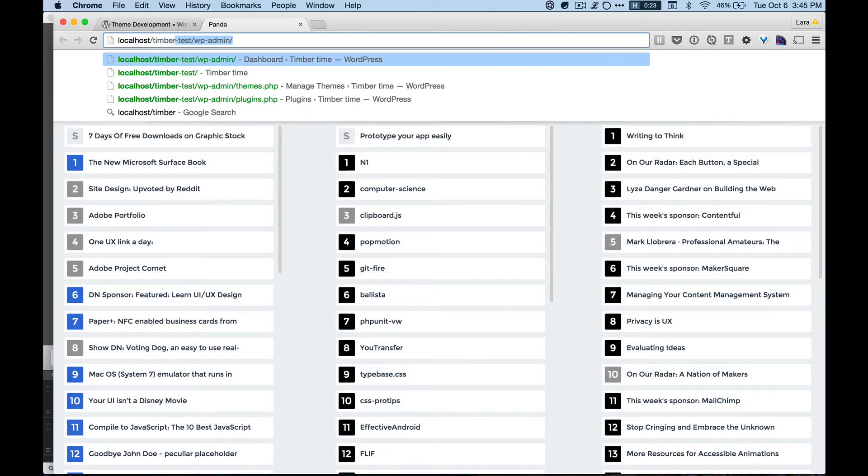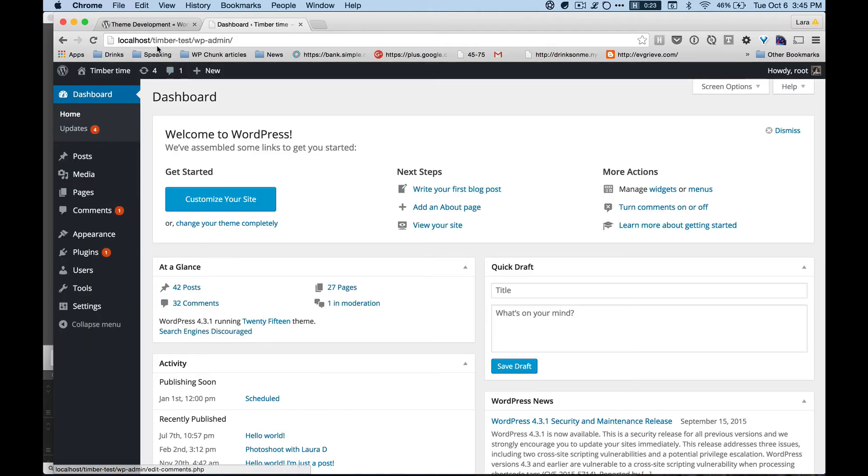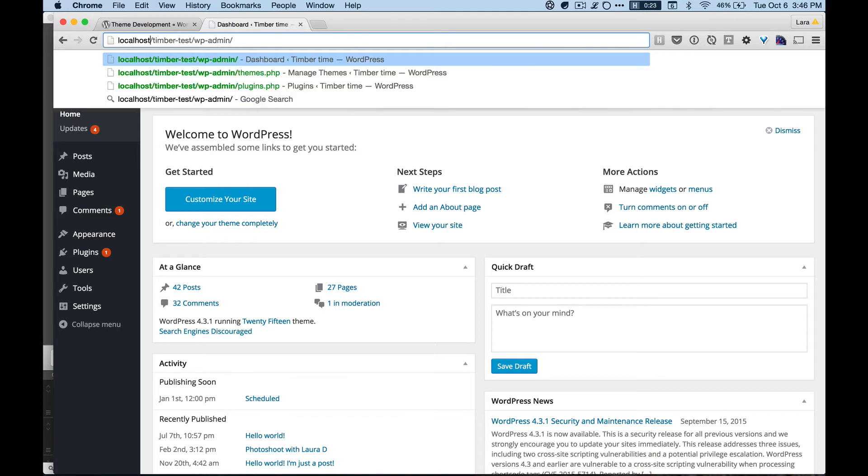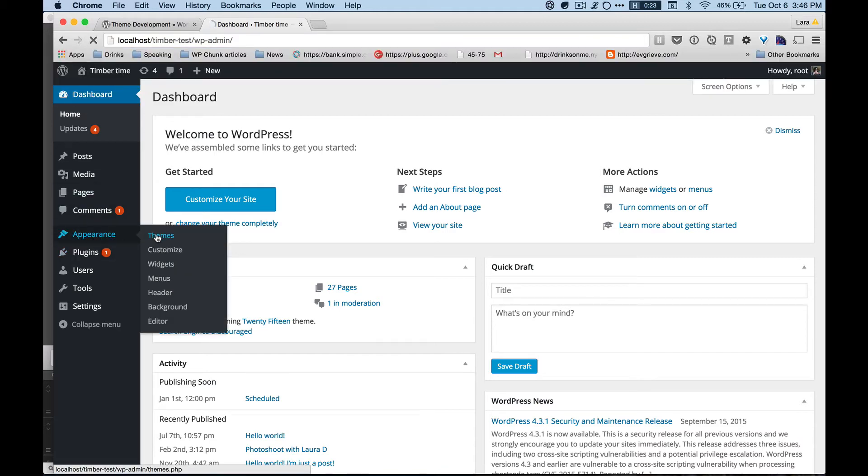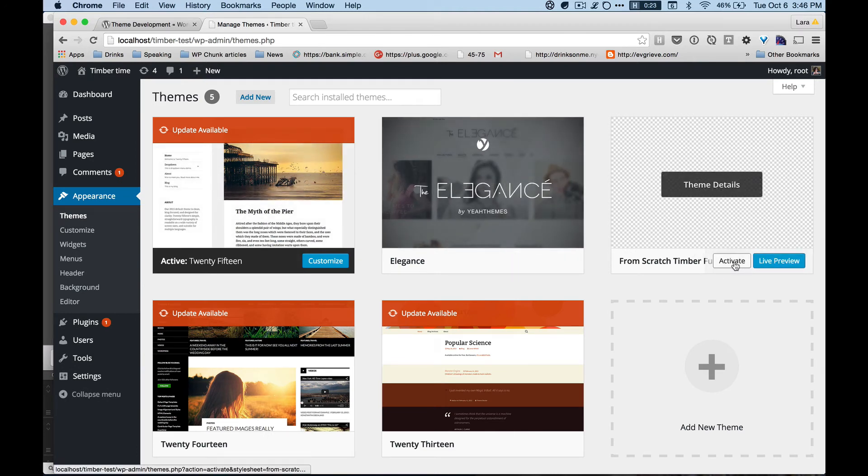This was called Timber Test WP admin. As usual if you're using MAMP you might have a dot 8888 here, or if you're using another virtual host you might have something that's like dev dot whatever. Let's go to Appearance, Themes, and yay we have our From Scratch Timber Fun Time. So let's activate. Okay, and then let's visit this site.